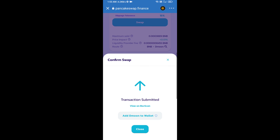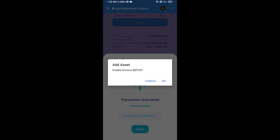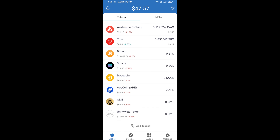Now click on Add to Wallet and click OK. After that, go to the Trust Wallet home page — this token has been added successfully to Trust Wallet. Thanks for watching.